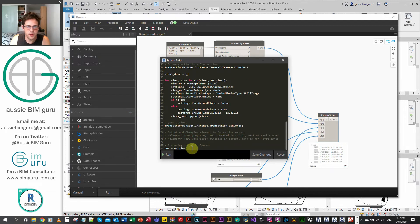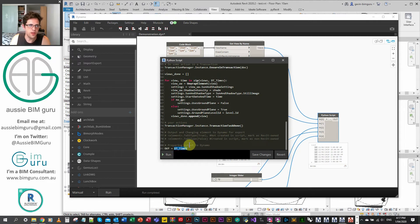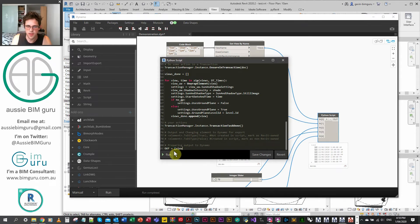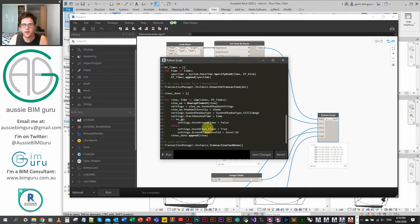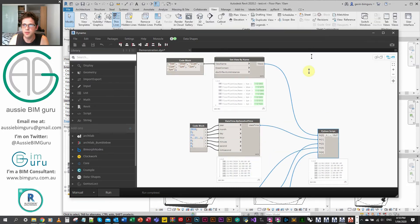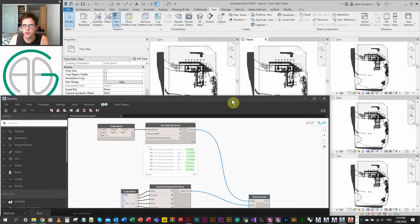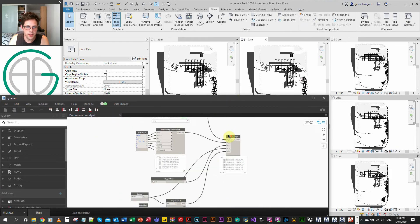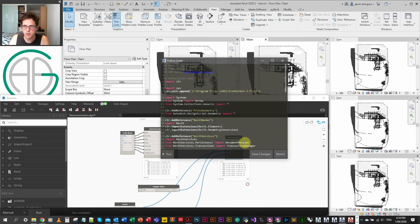When we're done we append view to views_done. Then we finish the transaction with TransactionManager.Instance.TransactionTaskDone(). At the end we send out a list containing views_done and our date times. This script should work now, so let me make Revit a bit bigger to see what's going on and run the Python script.